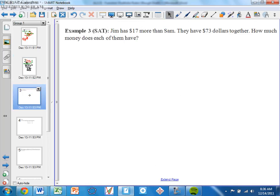Number 3. Jim has $17 more than Sam. They have $73 together. How much money does each of them have?